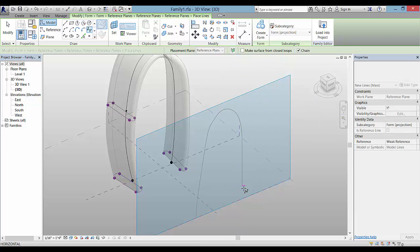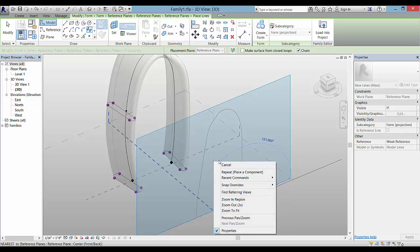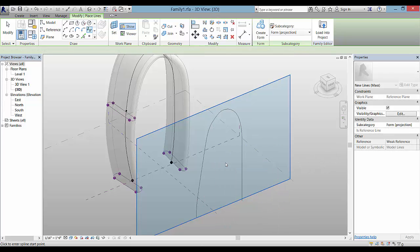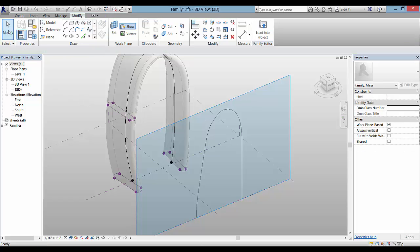I used the spline to create the shape. And then I'm going to pick up a point element which is in the draw panel and click here once.